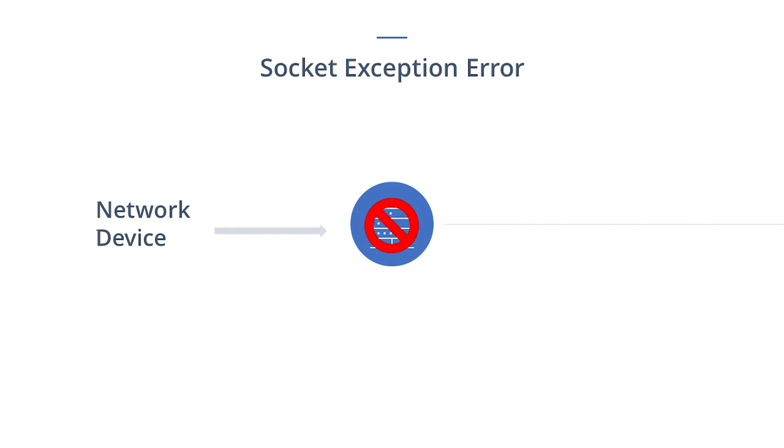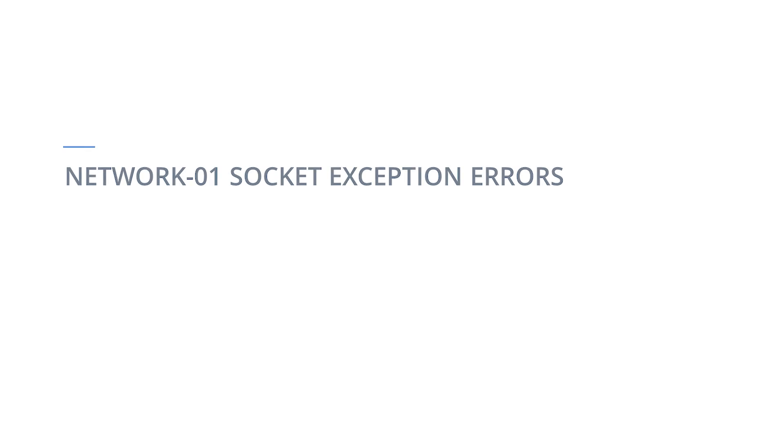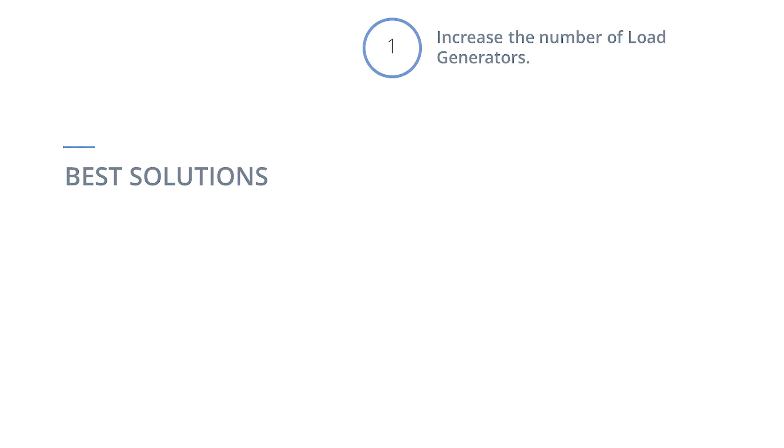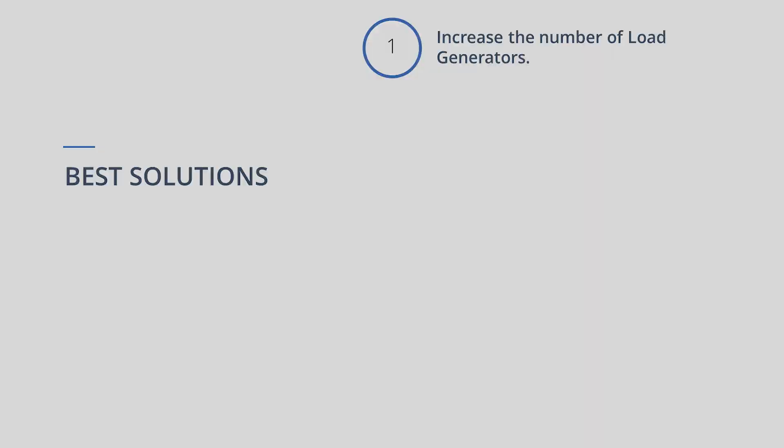Now that we have explored two types of Network 1 errors and possible causes, we will demonstrate four possible solutions that can reduce the likelihood of this error occurring. The first solution is geared towards Network 1 SocketException errors. For Network 1 SocketException errors, you can increase the number of load generators for your test. Your test could be exceeding the total number of requests that are possible on a given load generator. Increasing to more load generators will spread the load out more evenly.